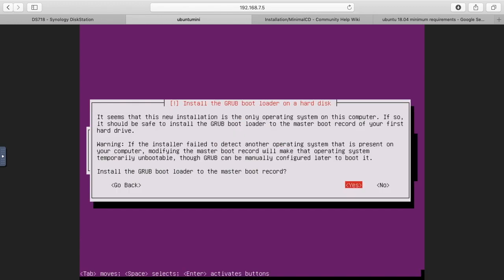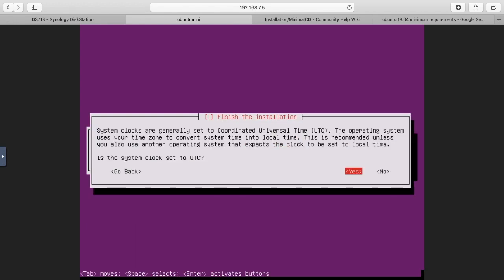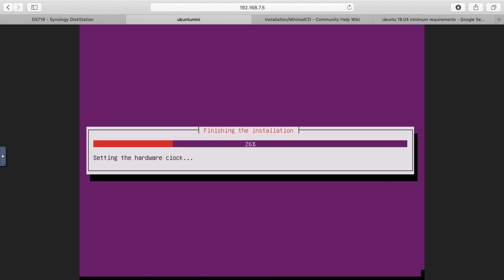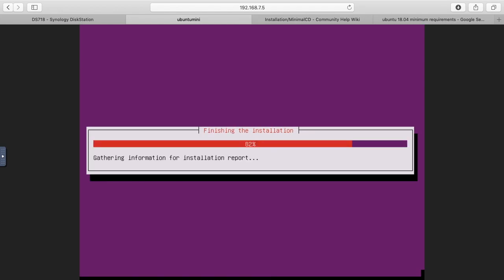Now it's asking about the bootloader. It says do we want to install the GRUB bootloader to the master boot record? I'm going to say check yes here. It says system clocks are generally set to Coordinated Universal Time UTC. The operating system uses your time zone to convert the system time into local time. It is recommended unless you use another operating system that expects the clock to be set to local time. Is the system clock set to UTC? I'm not real sure but I'm just going to say yes. It says the installation is complete. I need to remove the CD, which you don't need to do. I'll just hit continue here and it will restart the system.